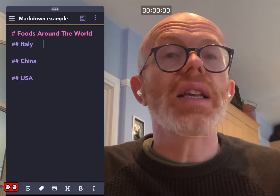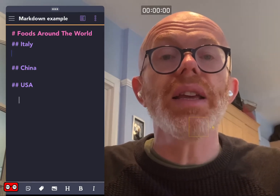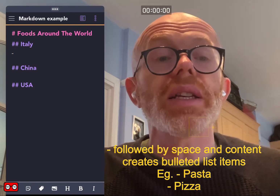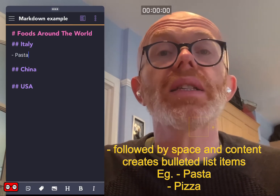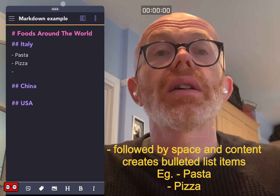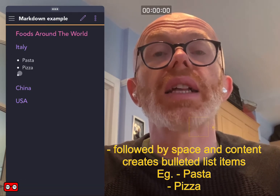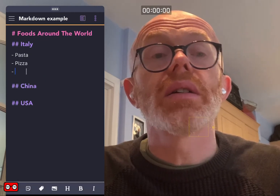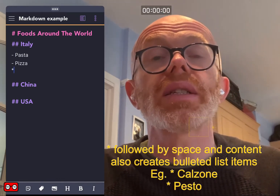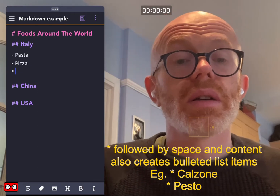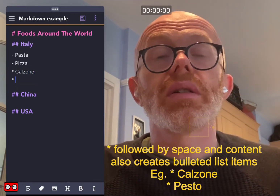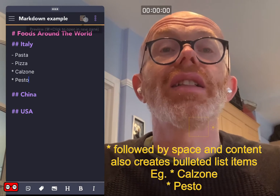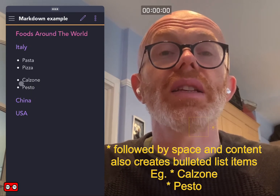Let's add some content — let's list some food from Italy using an unordered list. There are two ways of doing that. If we put a minus symbol followed by a space, we can put 'pasta' and 'pizza,' and it will render that as a bulleted or unordered list. Another way of doing exactly the same thing is to use the asterisk symbol instead, and it will treat that as a bulleted list as well.